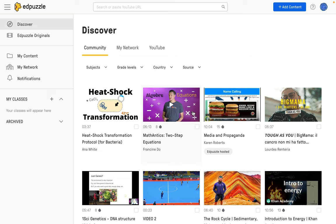Edpuzzle is an amazing tool that can take any video, where you can add questions and conversations, and then assign them to your classes. In future videos, we're going to show you how to add and synchronize your Google Classroom courses into your Edpuzzle account and then assign content to them. If you're ready to take a look at those videos, go back to the playlist, find the one you're interested in, and get started. I can't wait for you to enjoy using Edpuzzle.